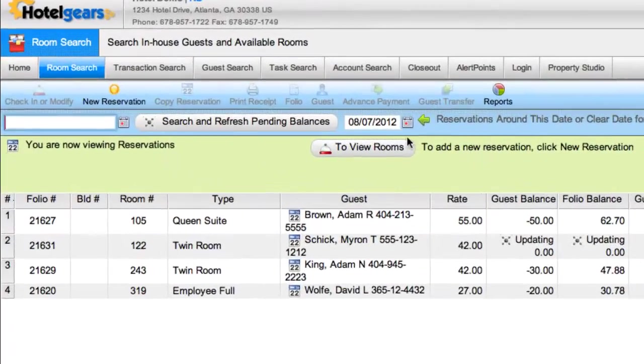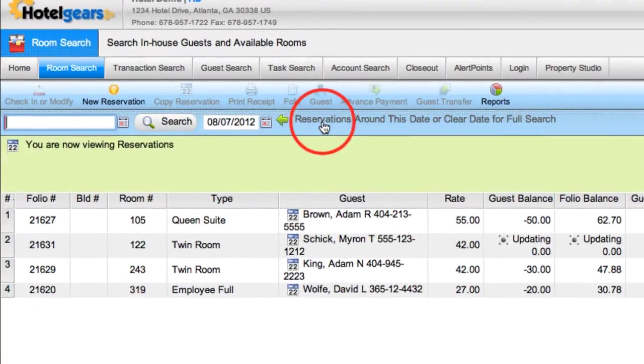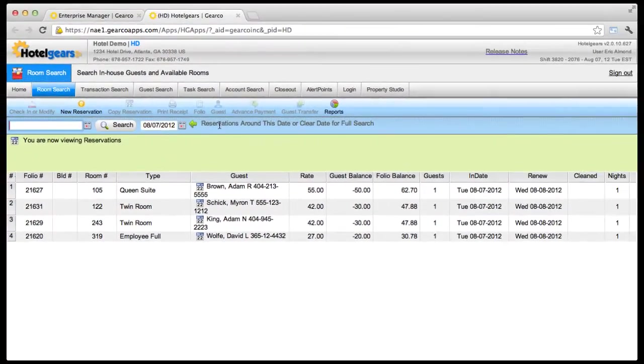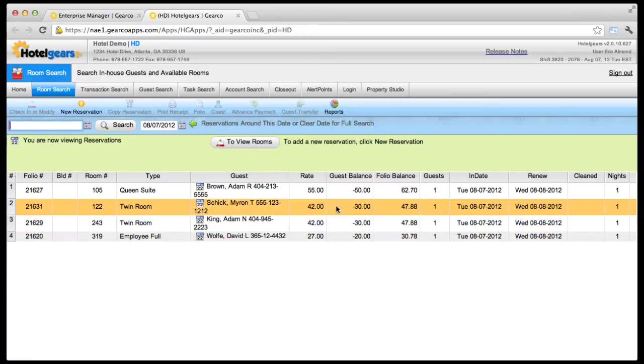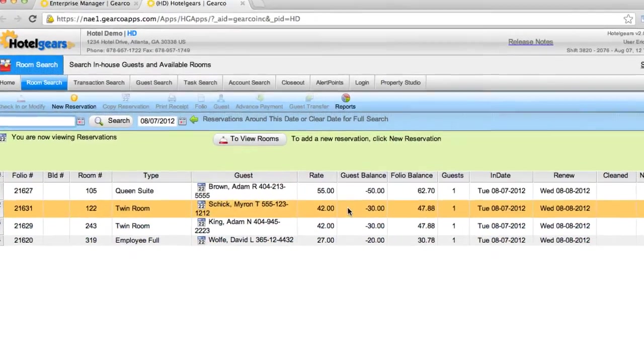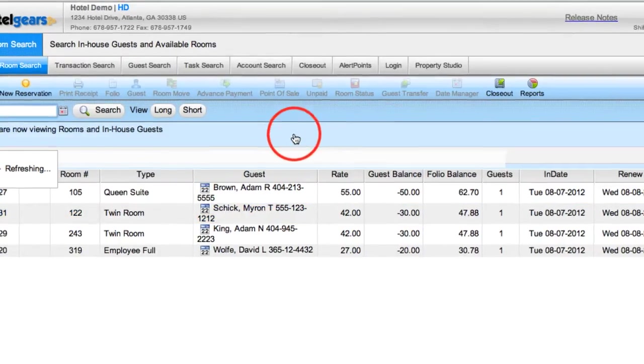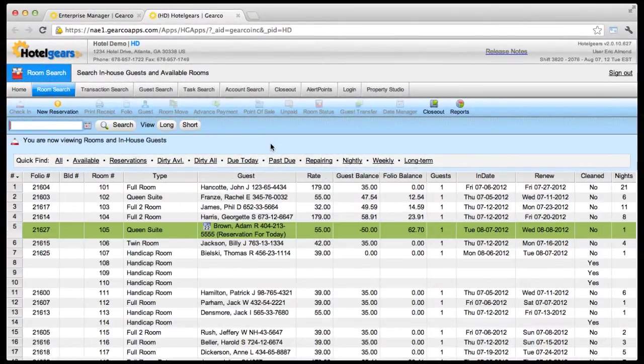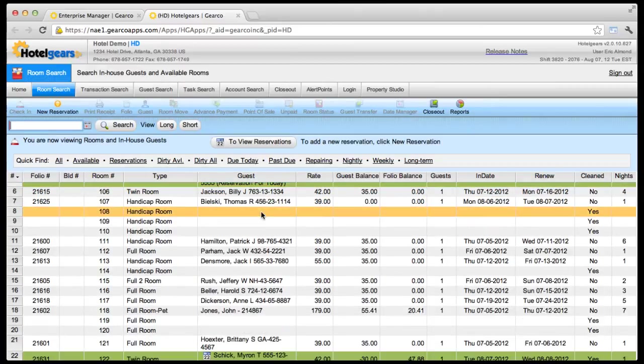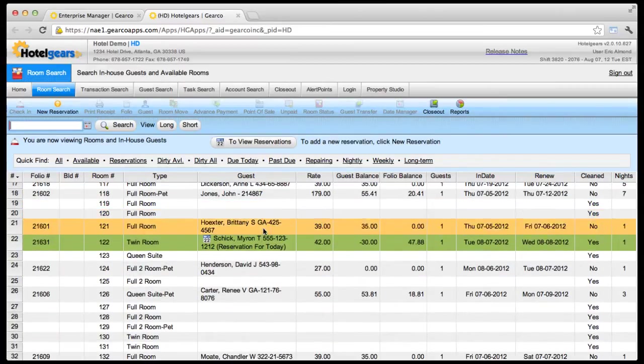Here, you can click the Search and Refresh Pending Balances button on the toolbar to update the screen and view the reservation you just made. To return to the room search screen, click the View Rooms button. On the room search screen, notice that any rooms reserved for today are highlighted in green.